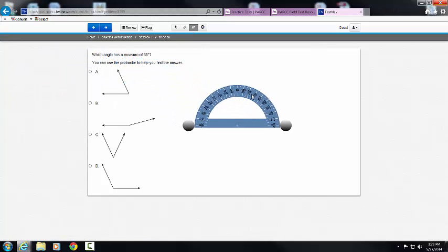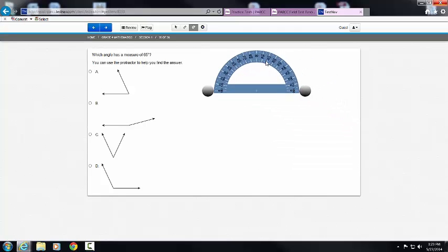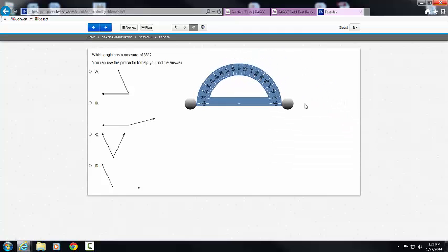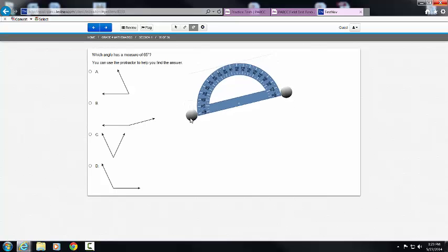Now I can take it into the field of the question. Notice that I can move it anywhere I need to, and the circles on either end allow me to manipulate the protractor.